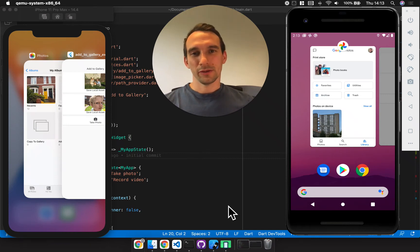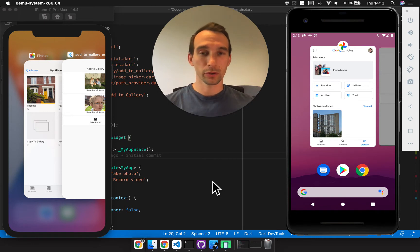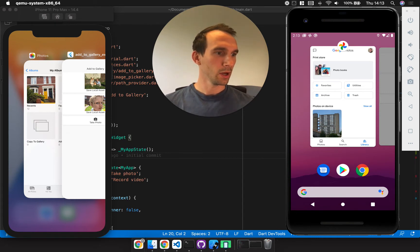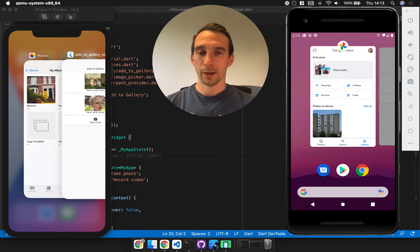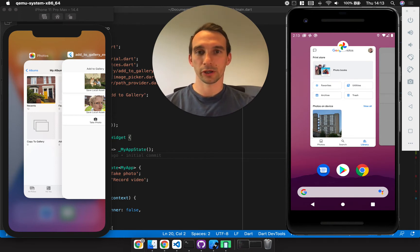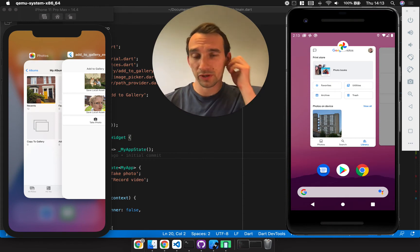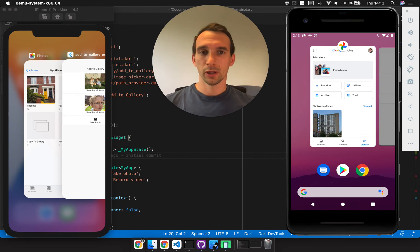Hello, this is the add_to_gallery package which is a fork of the gallery_saver package. I didn't do a pull request because I've deviated from that functionality quite considerably. What I want to do in this video is just quickly show you the behavior and a little peek at the code as well.